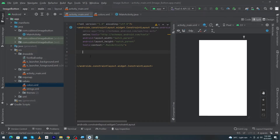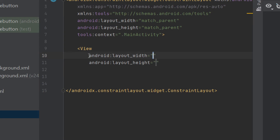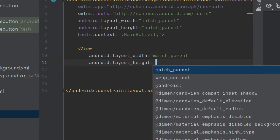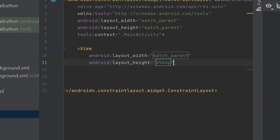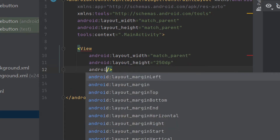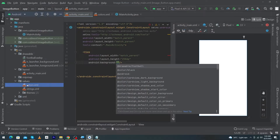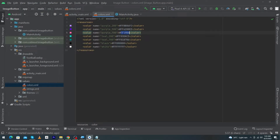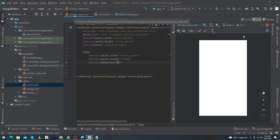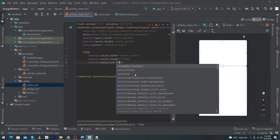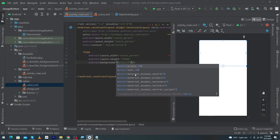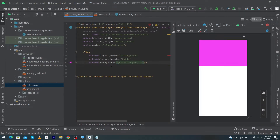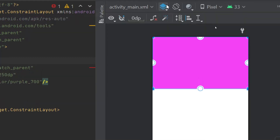We have to type here 'View', set its width to match parent and height to 250dp. At the end, type android:background, click on values and open color.xml. I have a pink color code — I will copy this and paste it to my purple_700 color. Open activity_main and type here @color/purple_700. That's it.